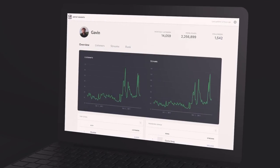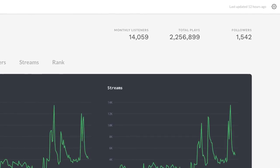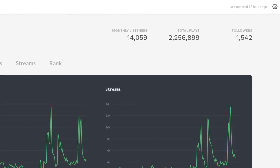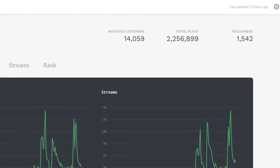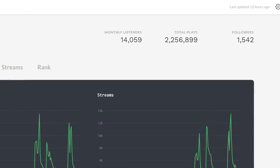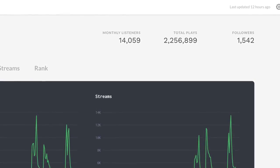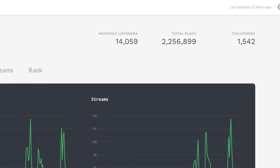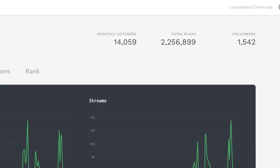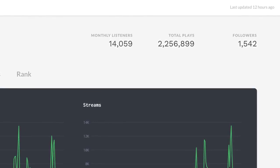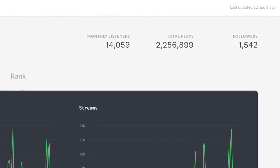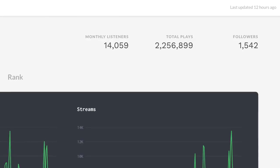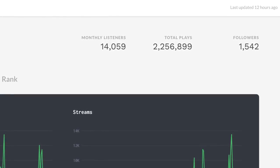Before we discuss each section in detail, let's start at the top. The monthly listeners count shows you how many Savin users listened to your music this month. Your total plays will keep accumulating over time as your catalog grows. Think of your followers as your subscribers on Savin. Every time you add a new album or song, they'll be notified. Growing your follower count will help you build an engaged audience over time.